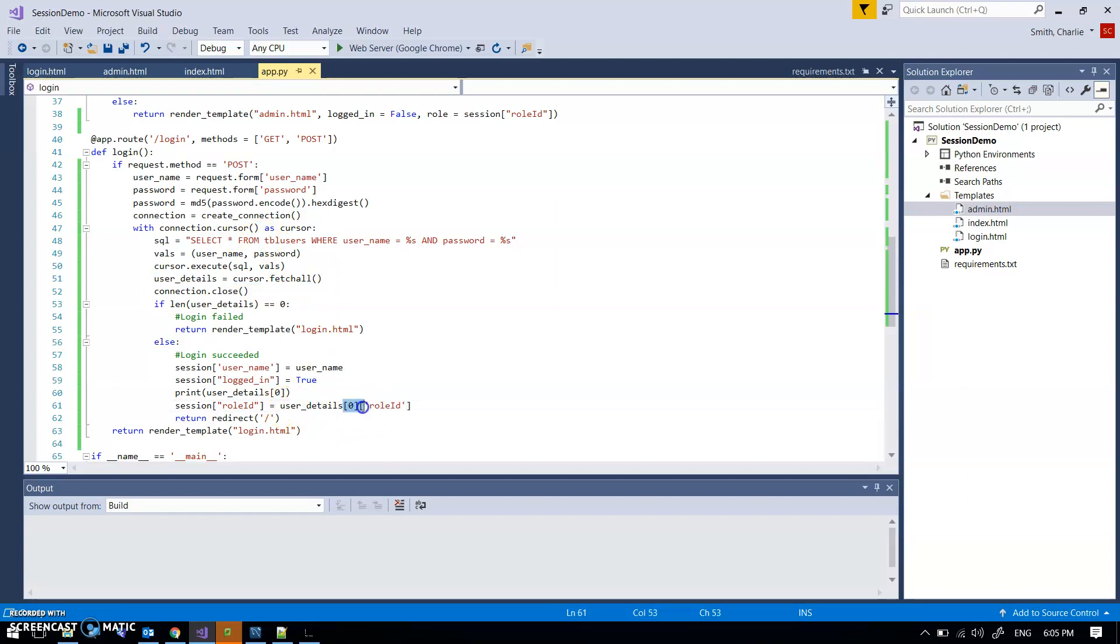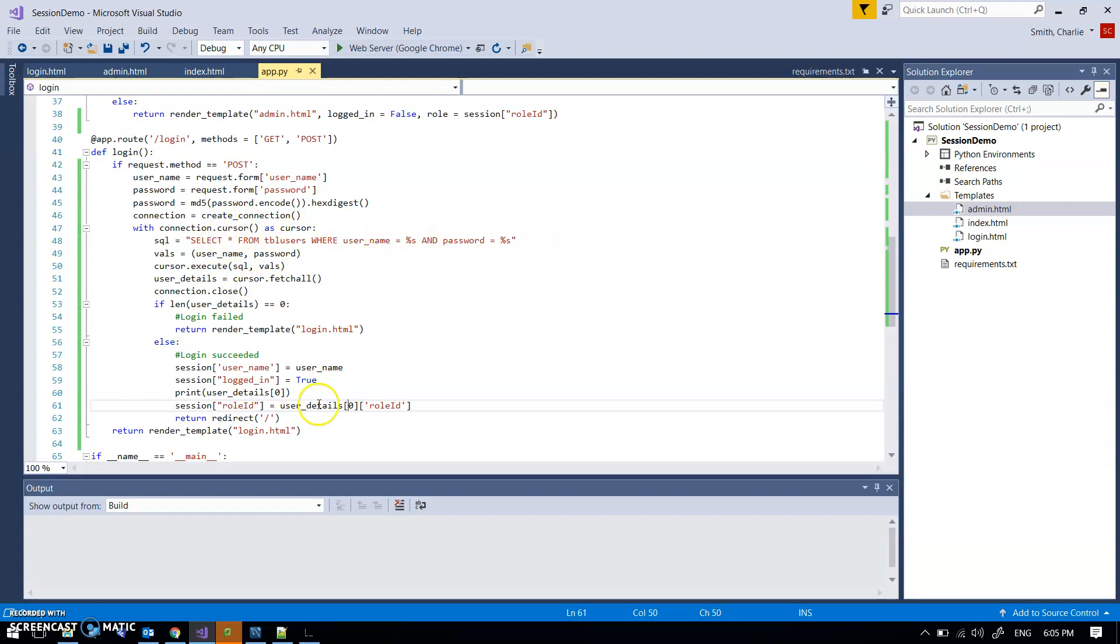That's just because it's an array and a dictionary, but we only want one value because there's only ever one value returned from this anyway. So I've then set this into a session variable, role ID.